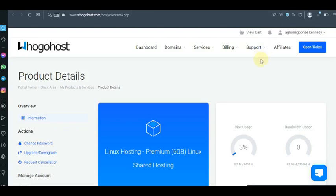Hi guys, welcome back to another GoHost web hosting tutorial. In this video I'm going to show you how to install WordPress from GoHost. I'm going to make this as quick as possible, so please watch, subscribe, like this video, and let's dive right in.